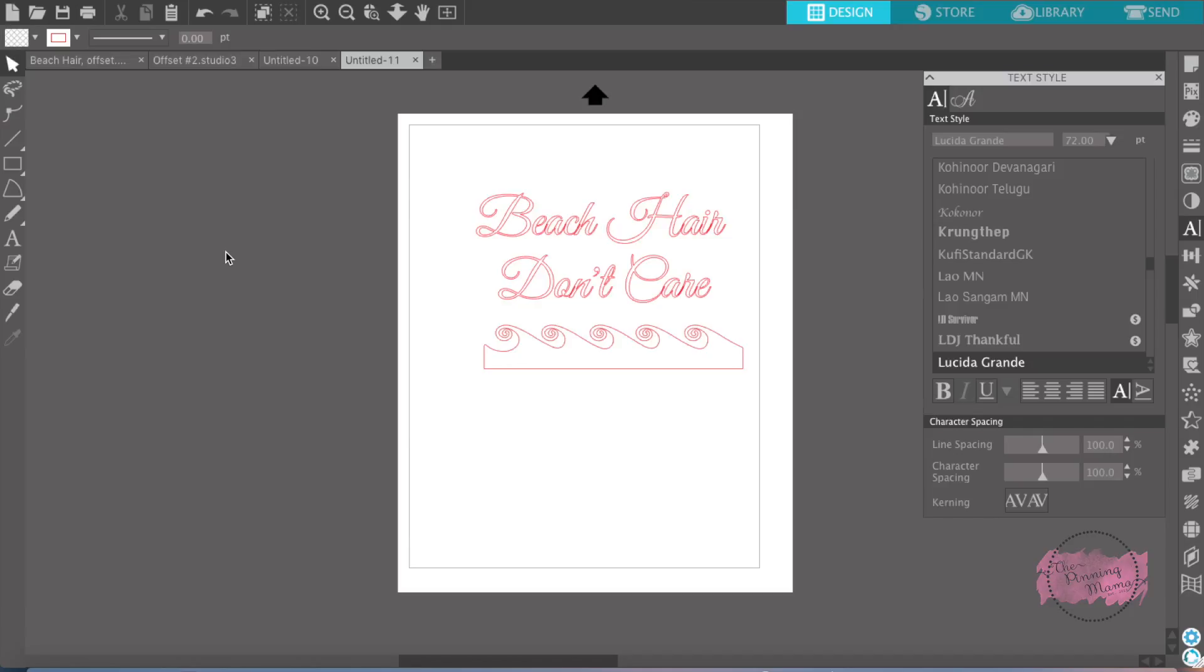Hey everyone, it's Emily from The Painting Mama. Welcome to lesson 17 in Silhouette Bootcamp.